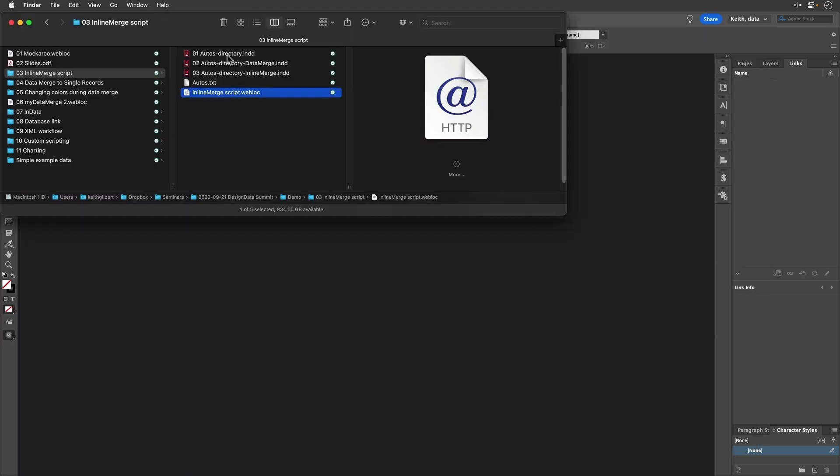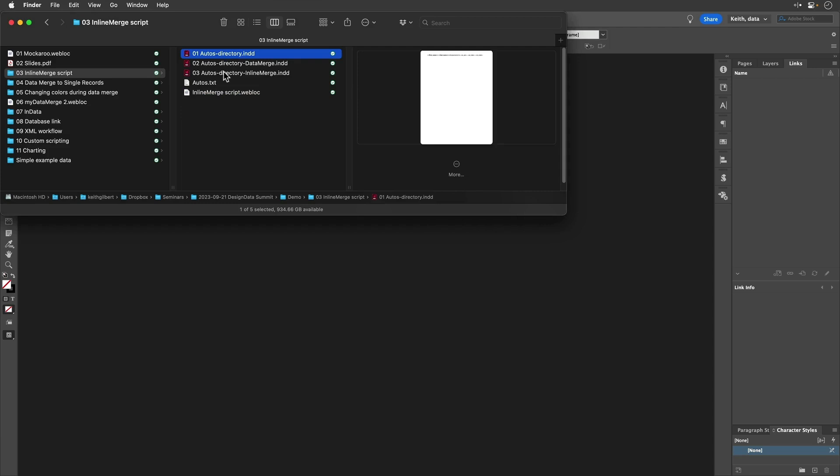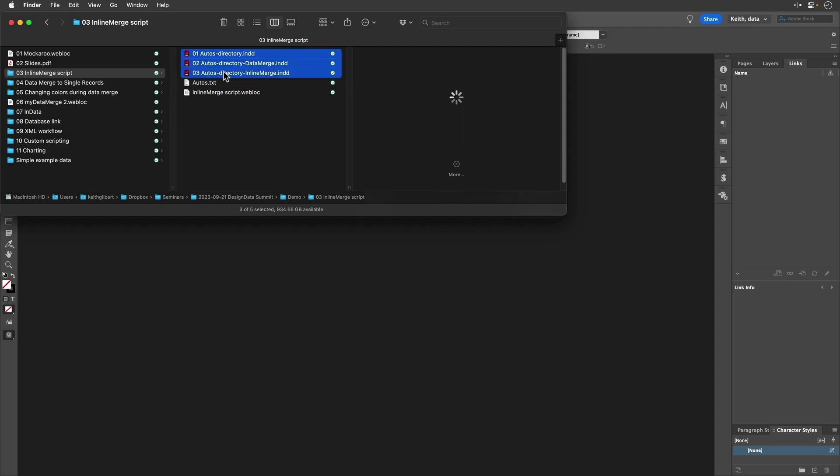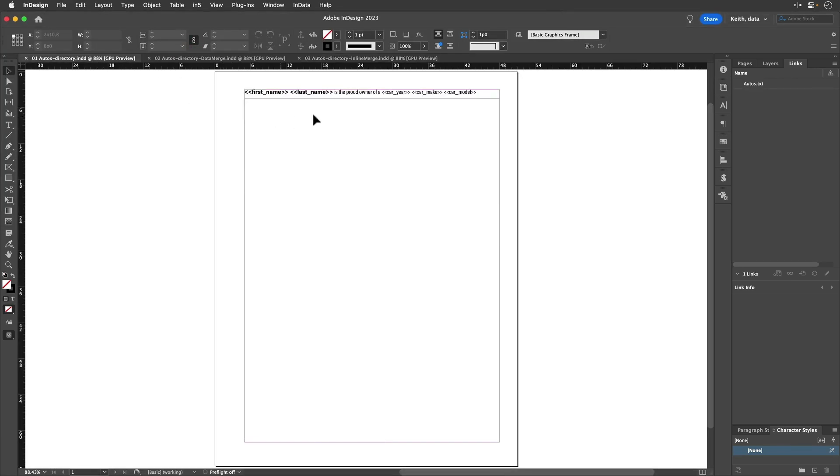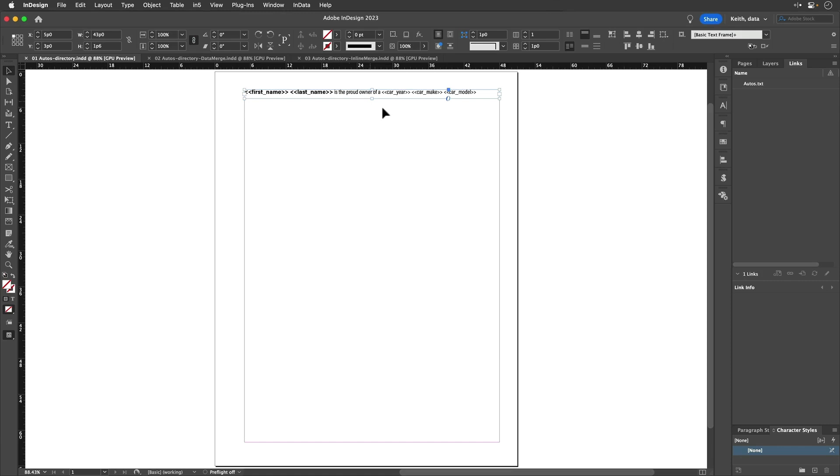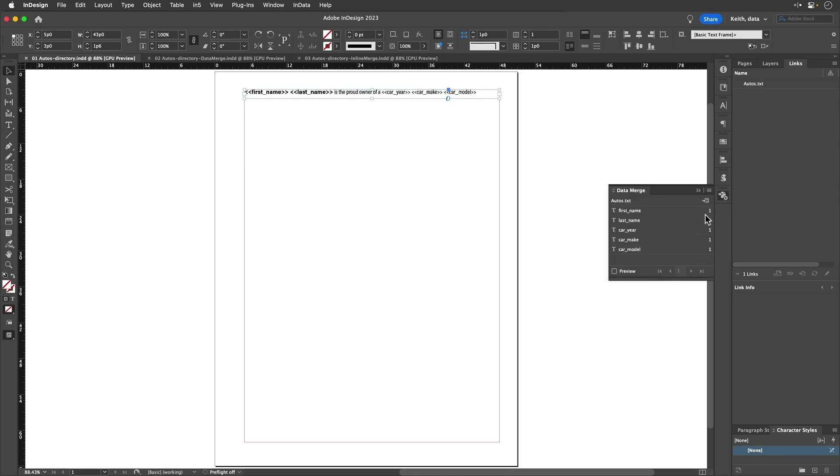This script gets around a shortcoming of Data Merge where if I take this little document where I've got a single frame with some merge fields in it, and I've got this all set up with Data Merge. So I've already linked in the data source and things.